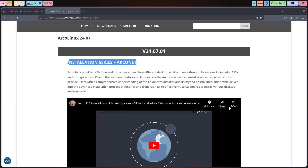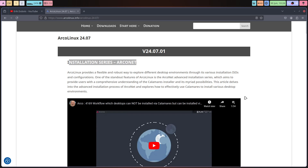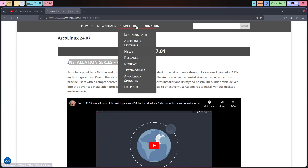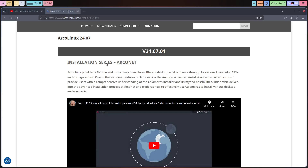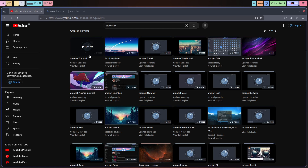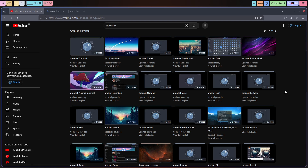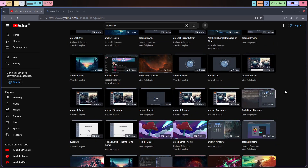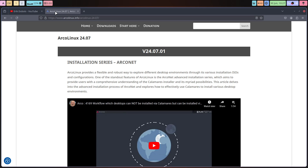The Installation Series Arconet - bookmark it. 34 videos about it. And later on, if you still want to check all the releases, here we are. But it's a playlist - you can easily just bookmark it somewhere. And that's always a little bit difficult. We have no control over YouTube - zero control.